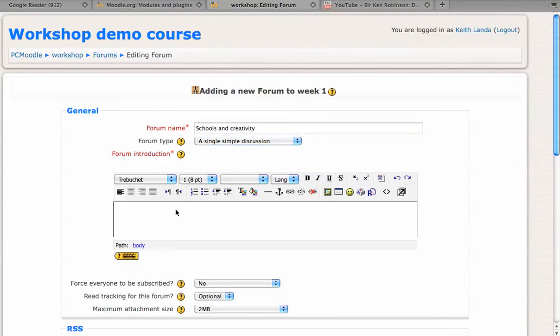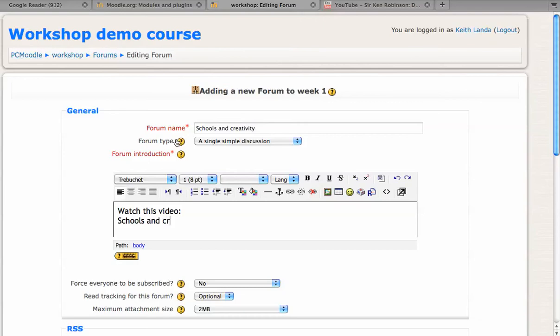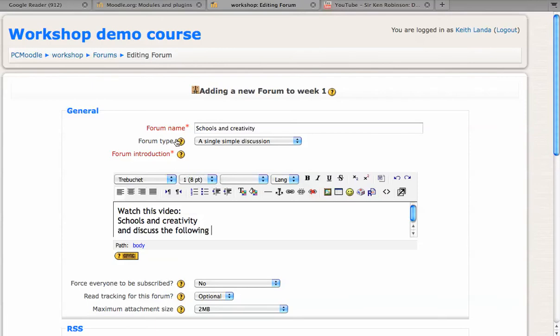You need to provide some introduction to the forum. I'll just say watch this video and I'll put in some placeholder text, schools and creativity, and then pose the questions you want to ask and discuss the following questions.